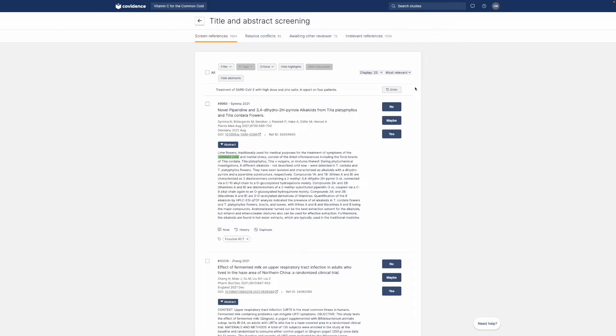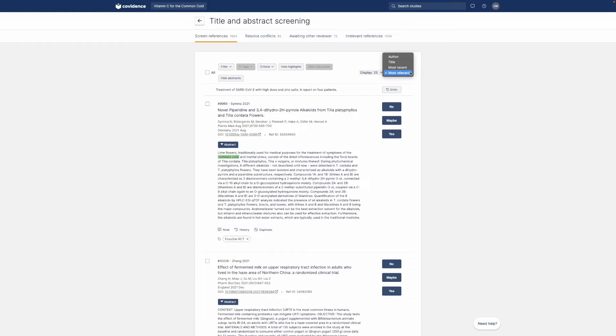Machine learning sorts the studies by most relevance based on your previous screening behaviour. This gets the relevant studies through to the full text screening stage sooner and keeps the review team in control of every decision.